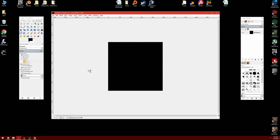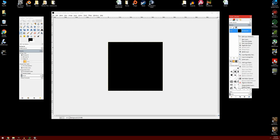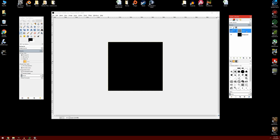Now we want to go ahead and create the arrow. Over to the right in the layers pane, I'm going to right click and add a new layer. We want it to be the same dimensions and we want the layer fill type set to transparency. We'll click OK — this adds a new layer on top of the background. We can even rename this layer; we'll call it the arrow.